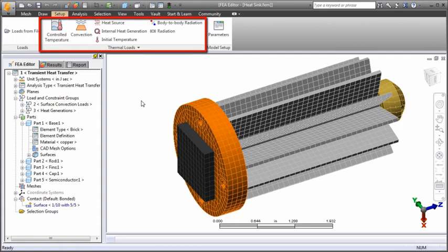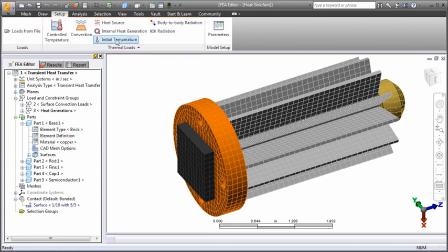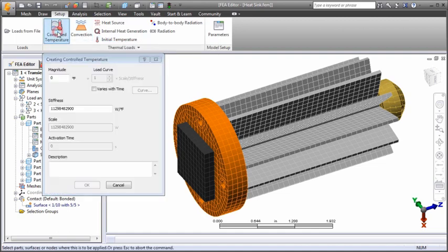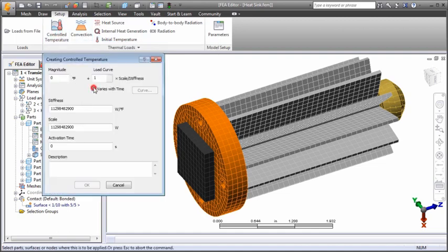The available thermal loads are found here. For parts, surfaces, or vertices, you can define initial temperatures or apply controlled temperatures. The latter can be constant or can vary over time using a load curve.